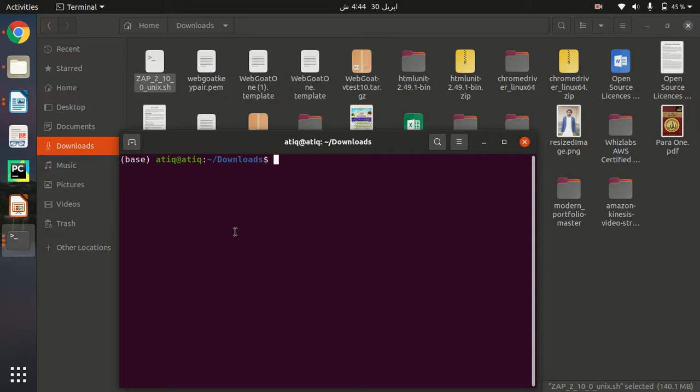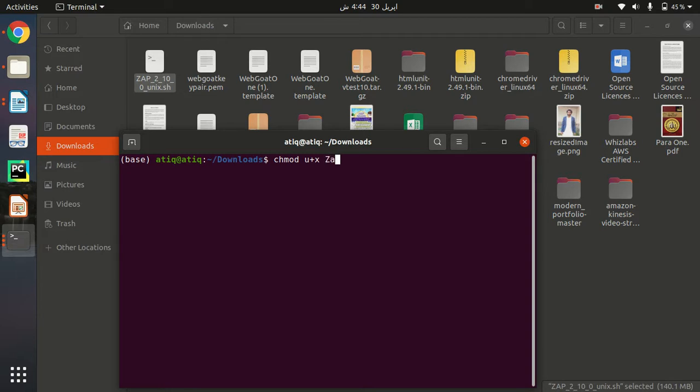To make it executable, what I need to do is use my command: chmod u+x. So it will be converted into executable, and then I need to specify the name of the file.